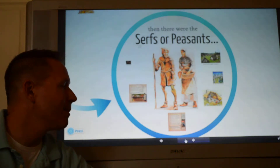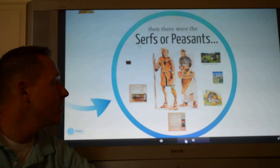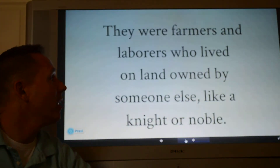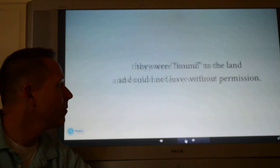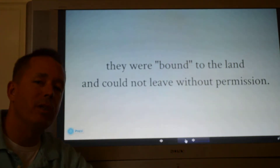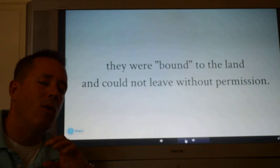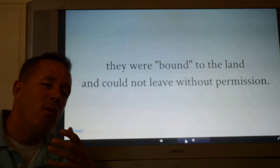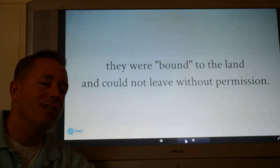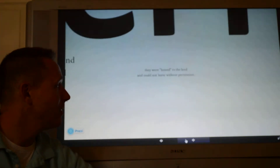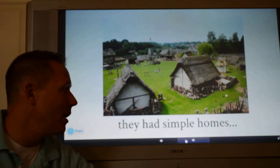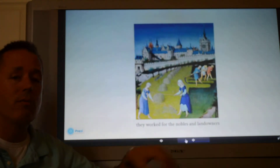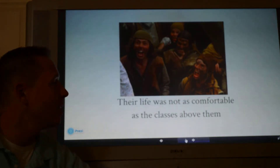Underneath the knights and vassals were the serfs, or peasants — the lowest social class. They weren't wealthy; they were farmers and laborers who lived on land owned by someone else, like a knight or noble. They were bound to the land and could not leave without permission — being bound to the land means they couldn't go anywhere without permission. They had very simple homes with thatched roofs made out of logs and mud bricks, and they worked on the farms around the big estates.